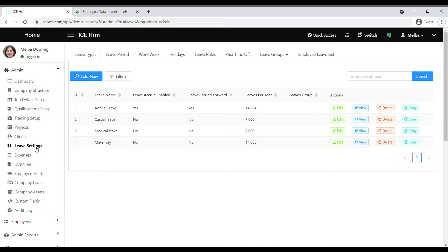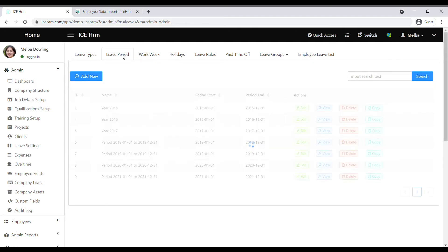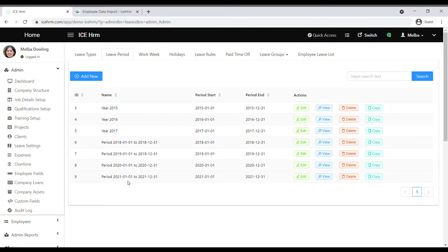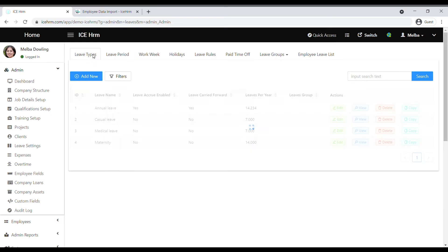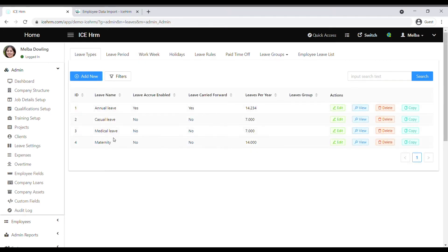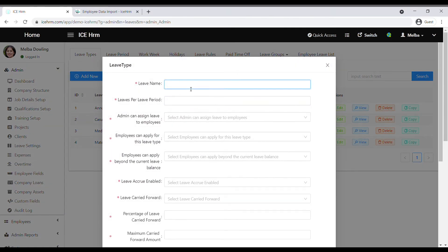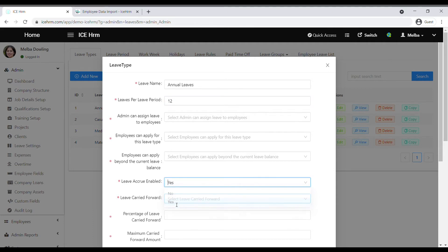Next is the leave module, one of the most used modules in IceHRM. First, start with the leave period — for example, January 1st to December 31st. Create the leave period according to your company's requirement, then go to leave types and add all the leave types you offer. For annual leave, type the name and enter the number of leaves offered for the leave period.